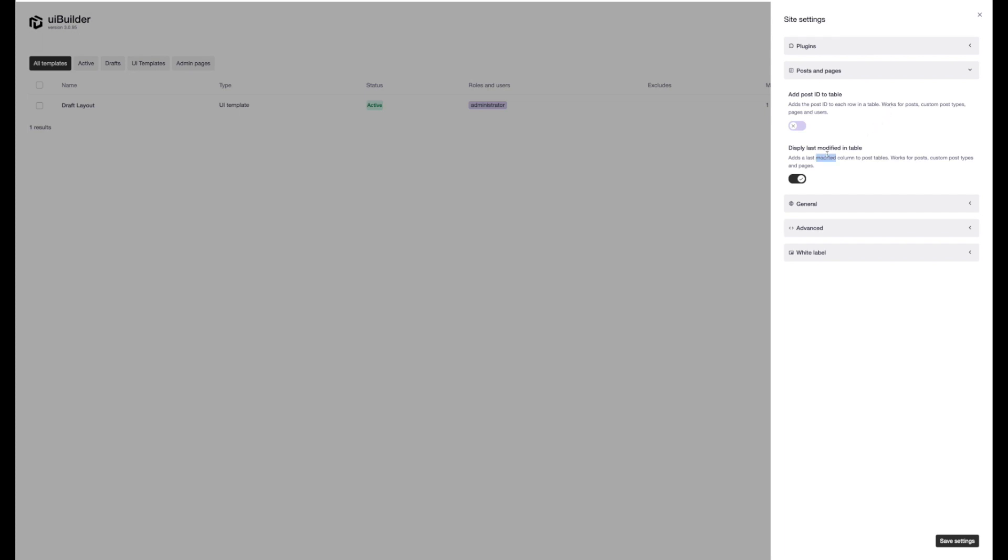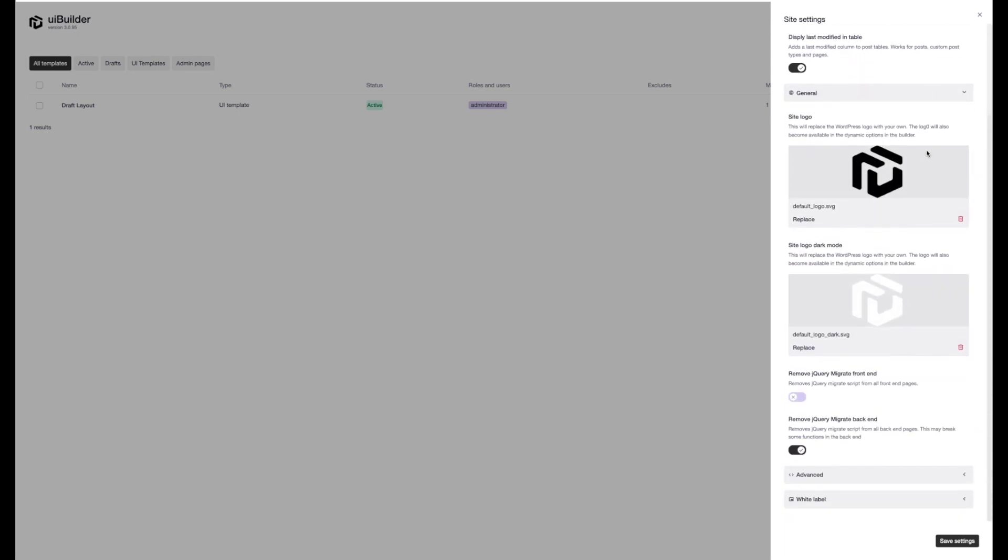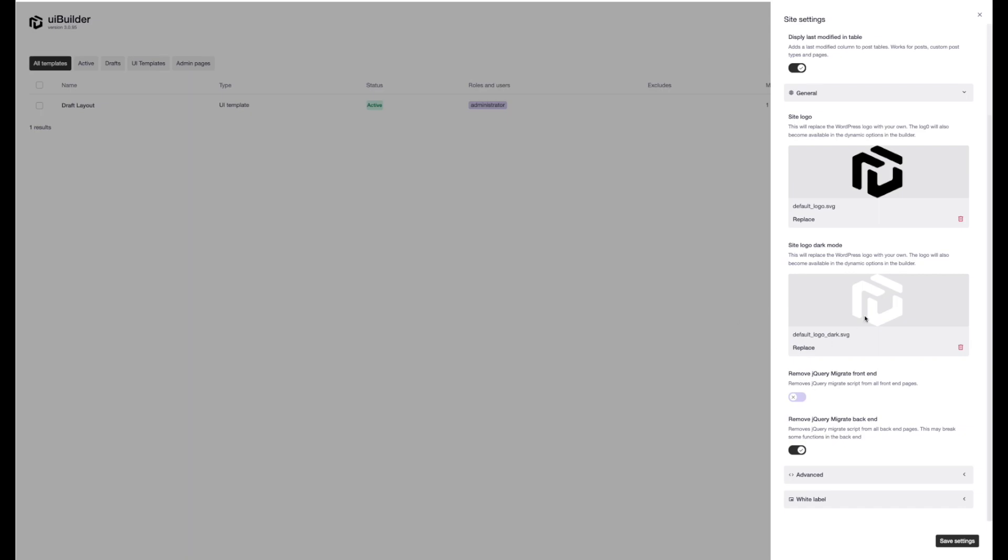We've also got the ability to add the last modified date in the plugin tables too. We've got the new site logos. This is really great for building templates. Once you've set your logos here, they will show up within the builder as dynamic data.